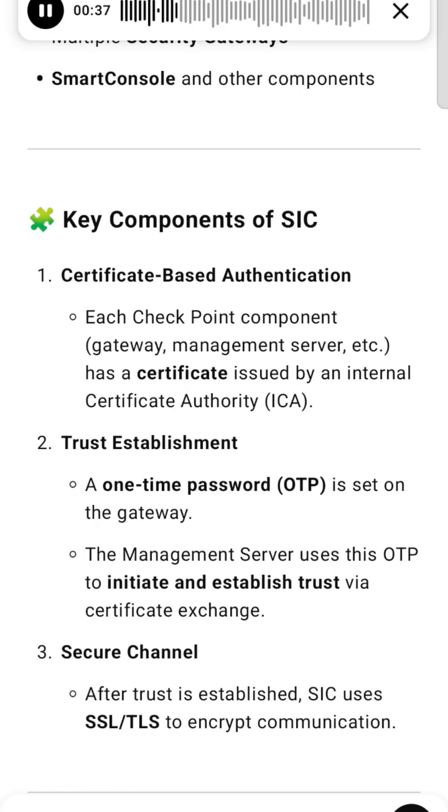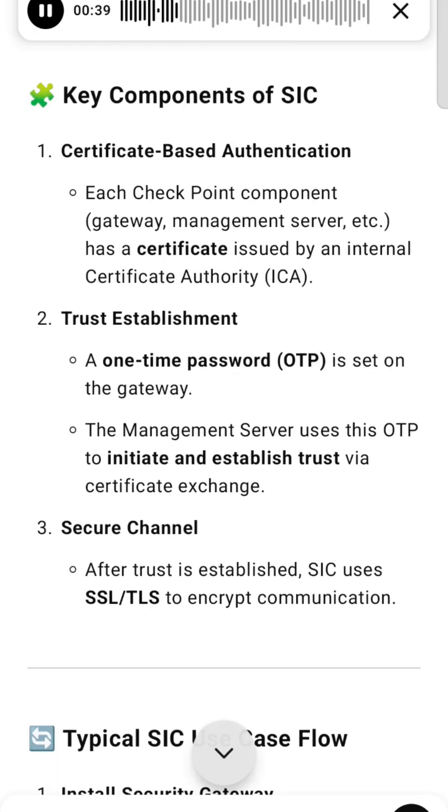Trust Establishment: A one-time password (OTP) is set on the gateway. The management server uses this OTP to initiate and establish trust via certificate exchange.